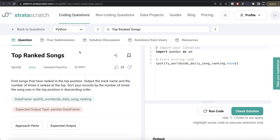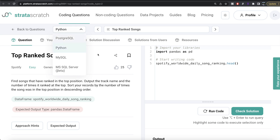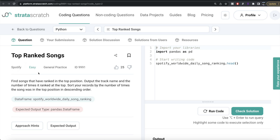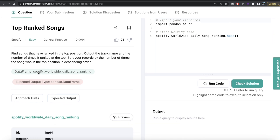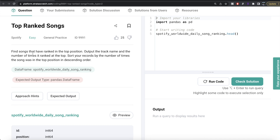Hey guys, welcome back to the channel. This channel, Every Data Science, is all about trying to learn different concepts involving data science by practicing a lot of questions. In this video, I'm going to solve a question on StrataScratch regarding top ranked songs, both in Python as well as MySQL, and walk you through how we can develop solutions to such problems. The difficulty level of this question is easy, and it has been asked in Spotify interviews.